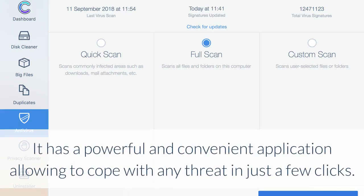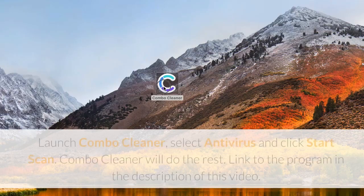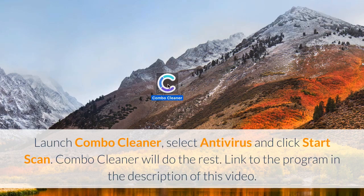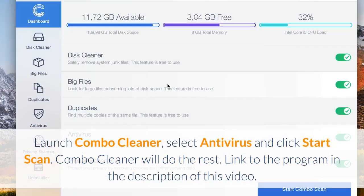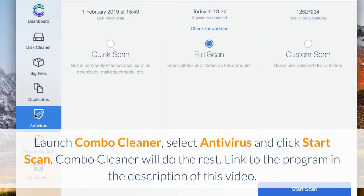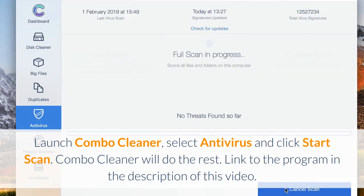It has a powerful and convenient application allowing to cope with any threat in just a few clicks. Launch Combo Cleaner, select antivirus and click start scan. Combo Cleaner will do the rest. Link to the program in the description of this video.